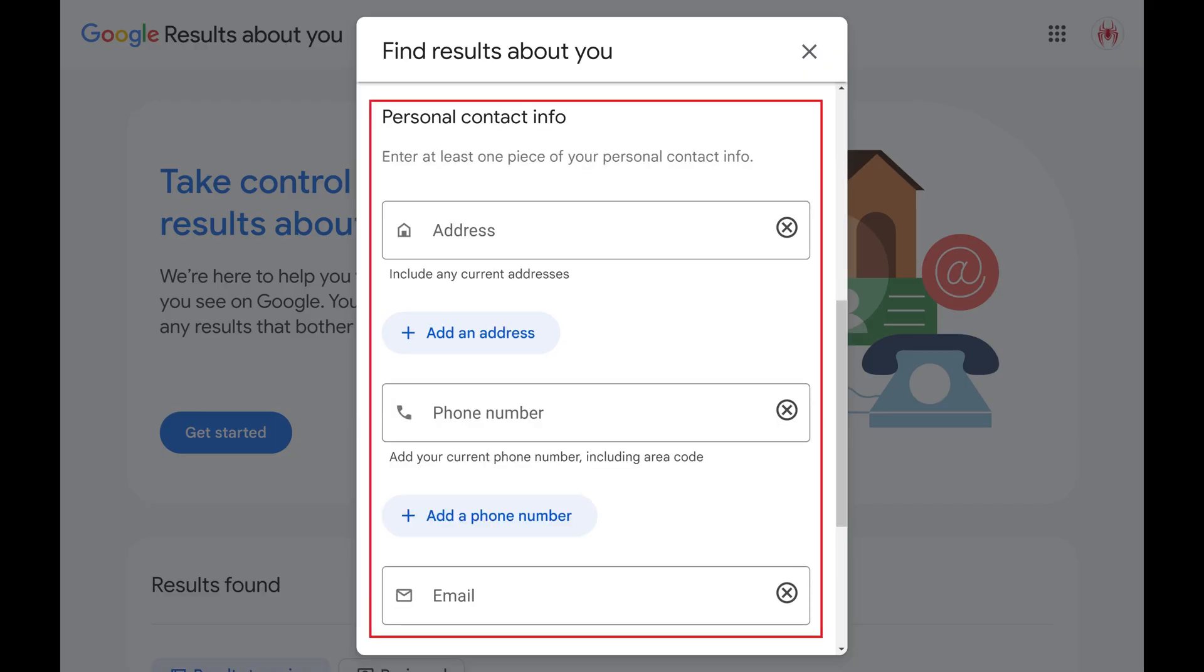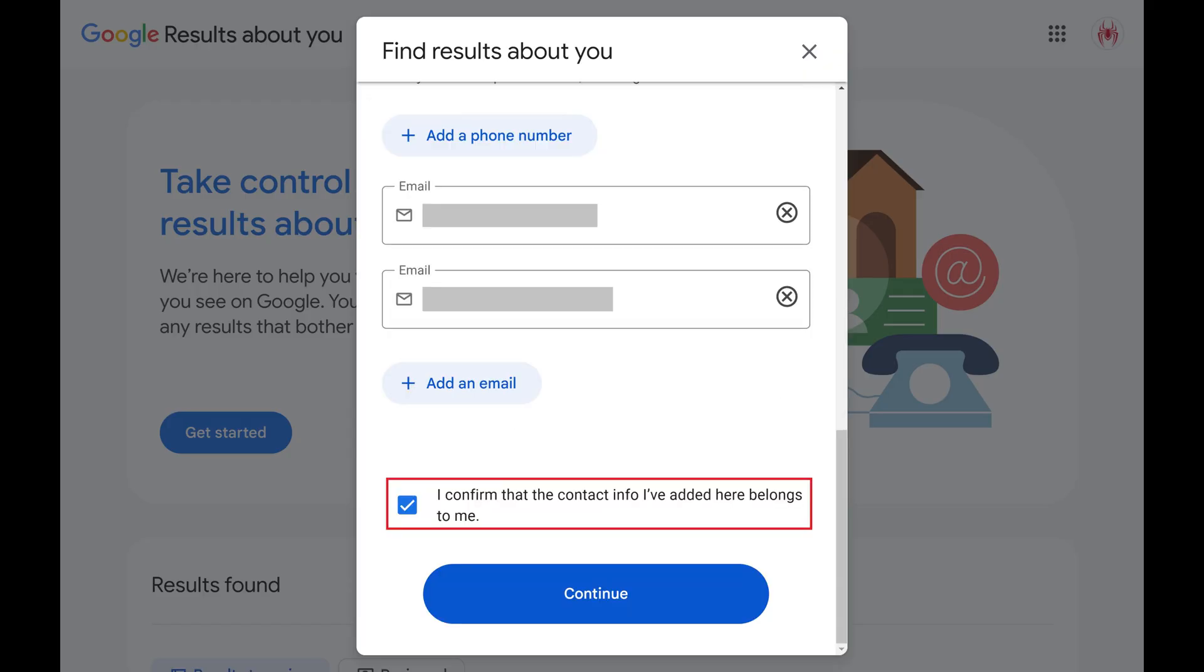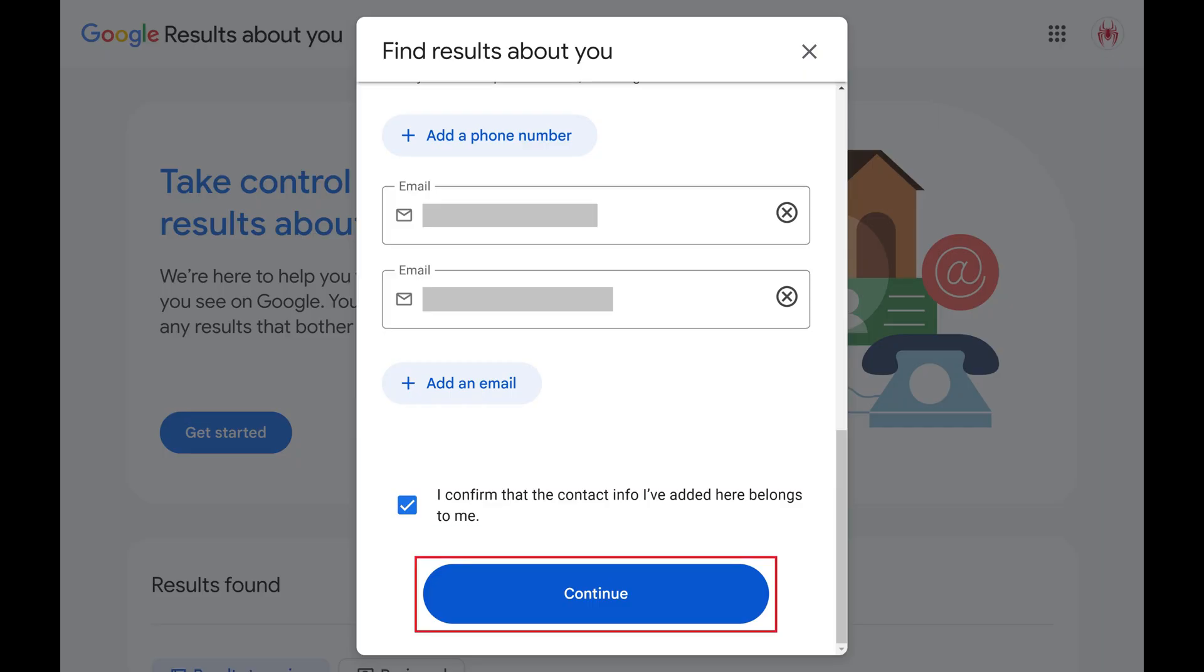Then move down to the Personal Contact Info section, and enter any home addresses, phone numbers, or email addresses you want to be notified when people search for. Click to place a check mark next to the option to confirm that the contact info you've added belongs to you, and then click Continue.